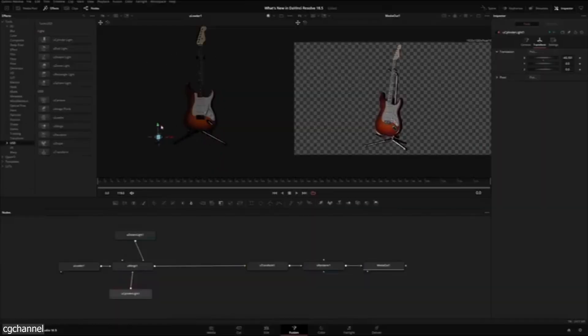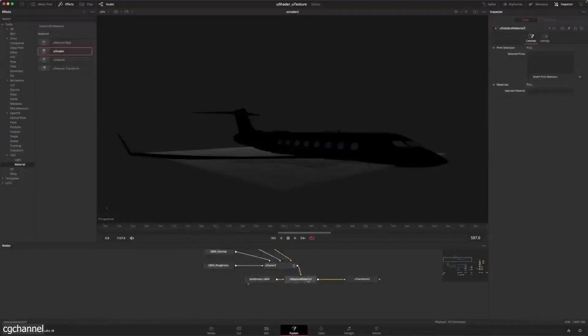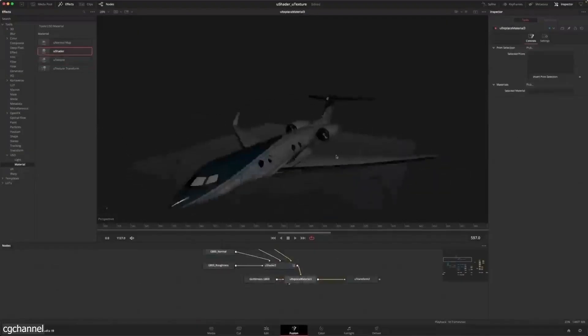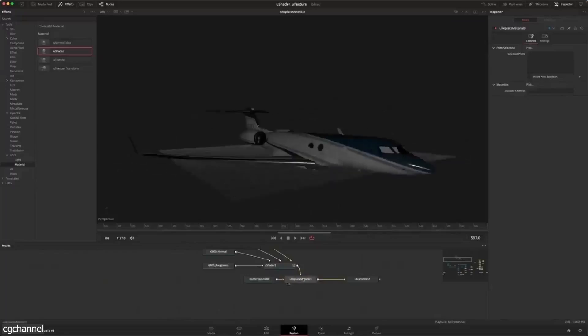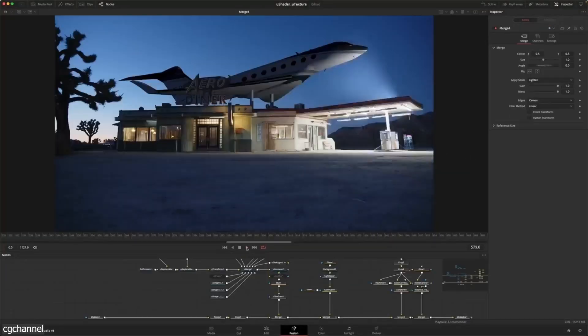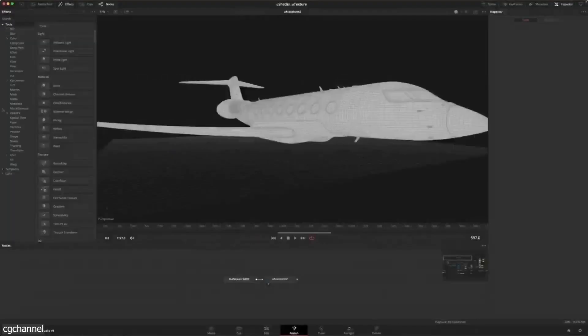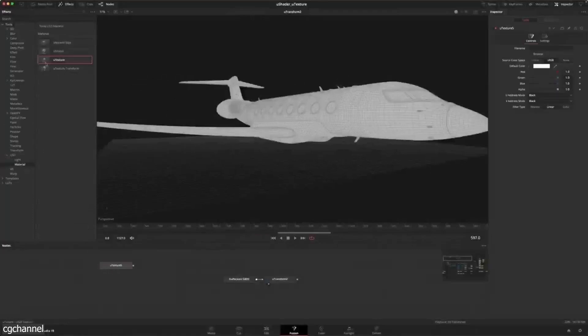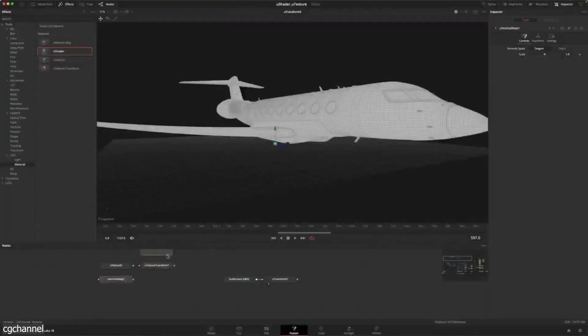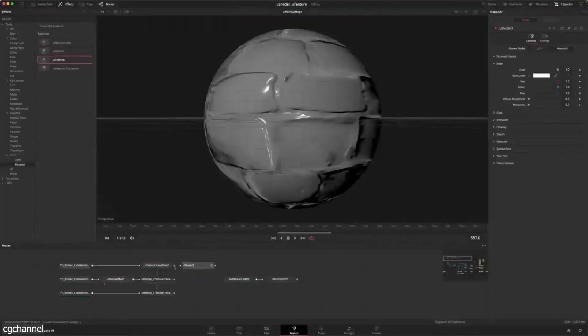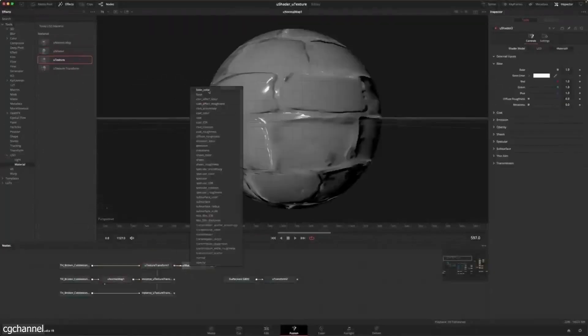You could support data such as geometry, materials, cameras, lights, and even animation in the USD format. Alongside this, basic tools for manipulation and relighting were introduced, with more features arriving in version 19.0.